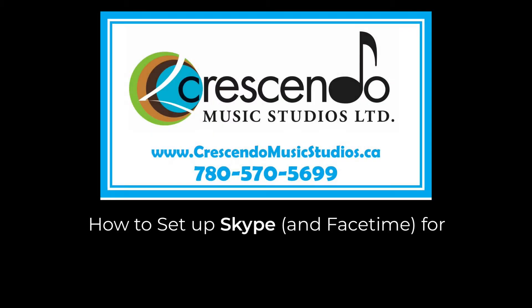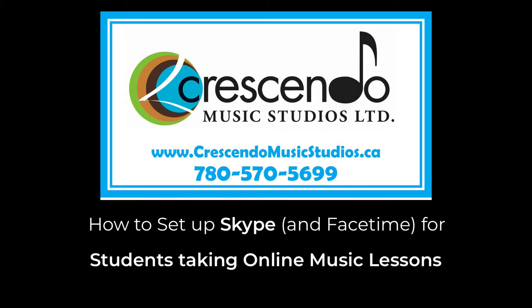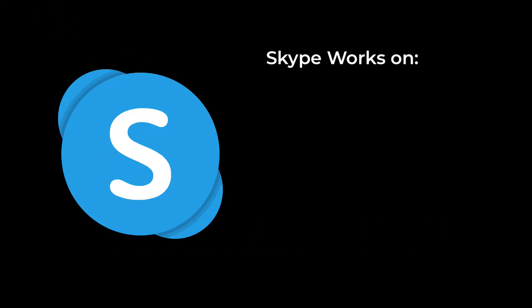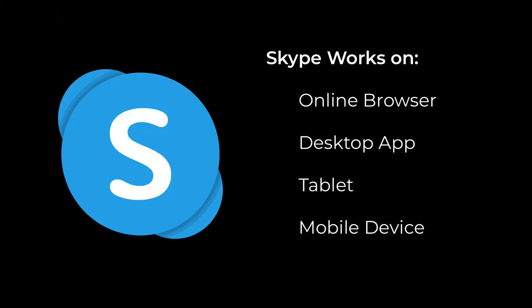In this video, you're going to learn how to set up Skype for students taking online music lessons. Skype works online, on your desktop, on your tablet or mobile device, and it's a great way to keep in face to face contact with your teacher.